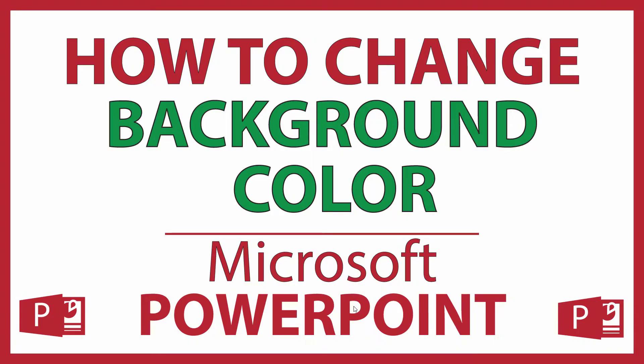This is going to be a video tutorial on how to change the background color in Microsoft PowerPoint. I will be using Office 365 on a desktop PC for this. Let me jump over to PowerPoint here.